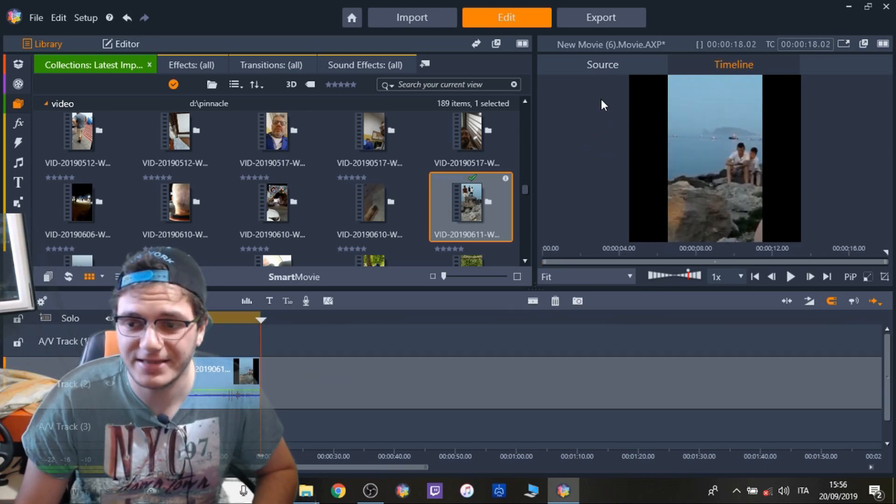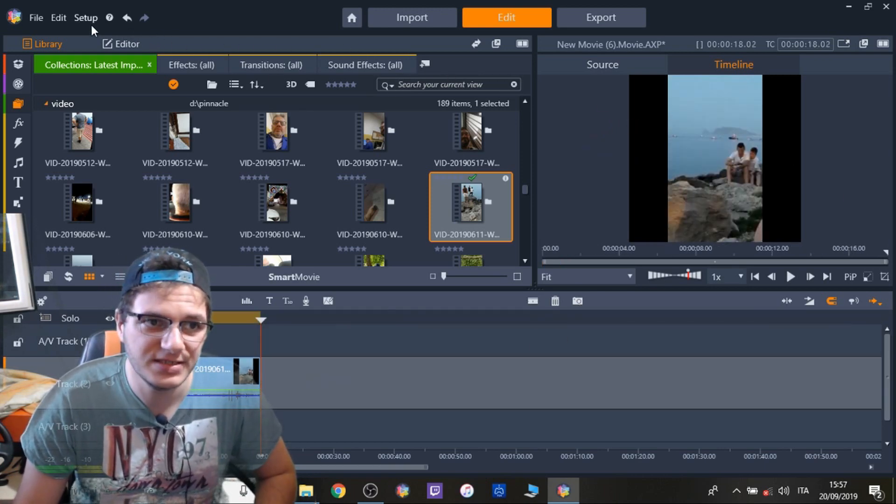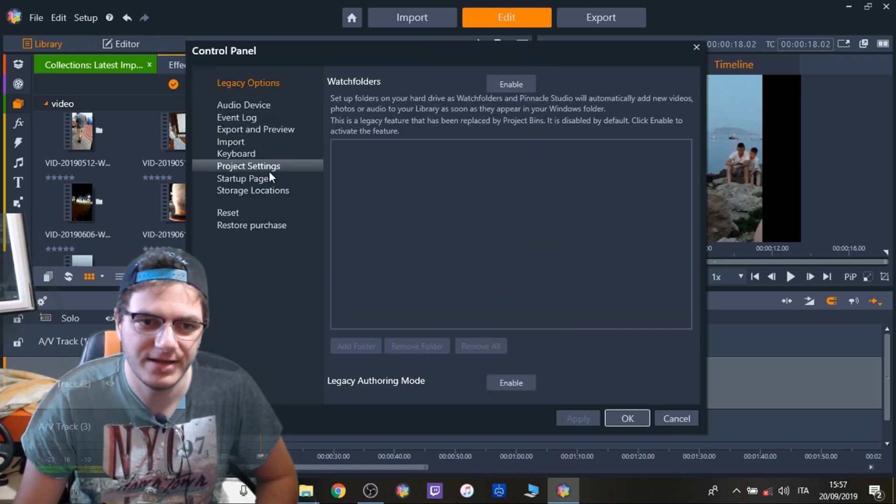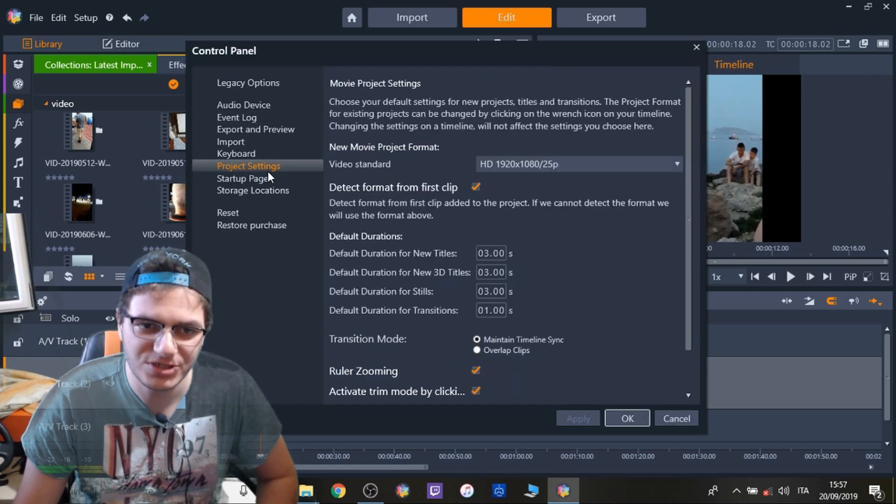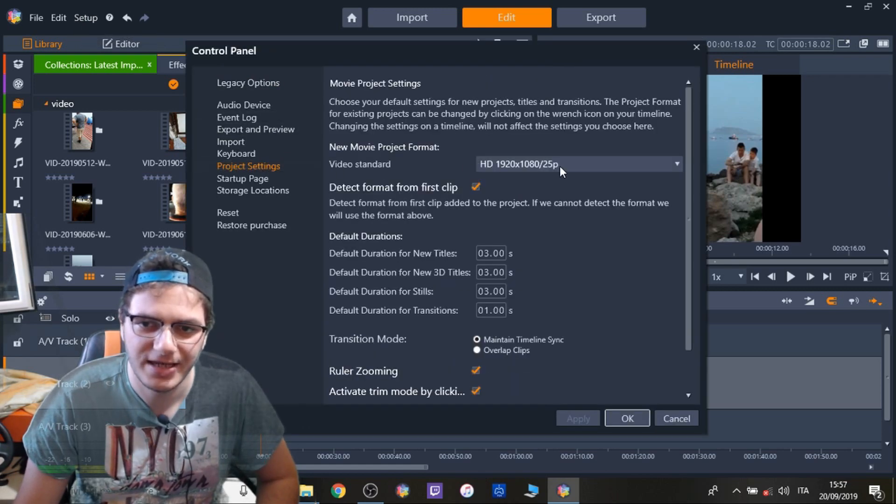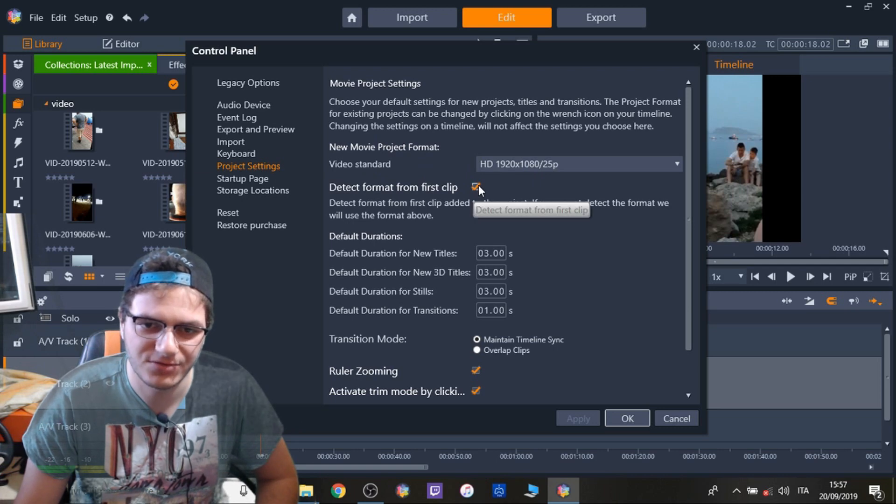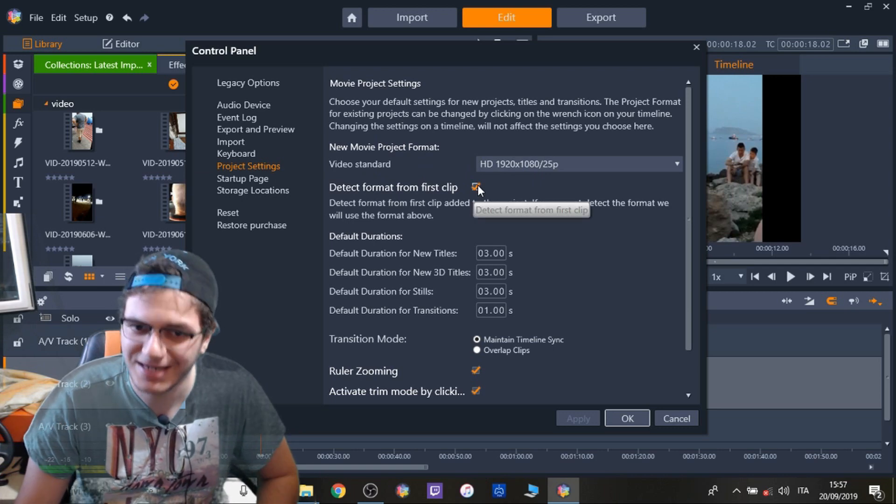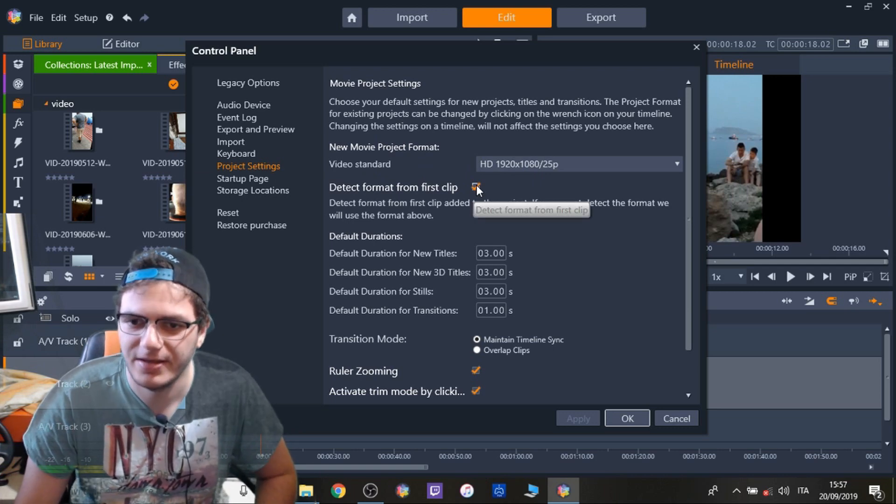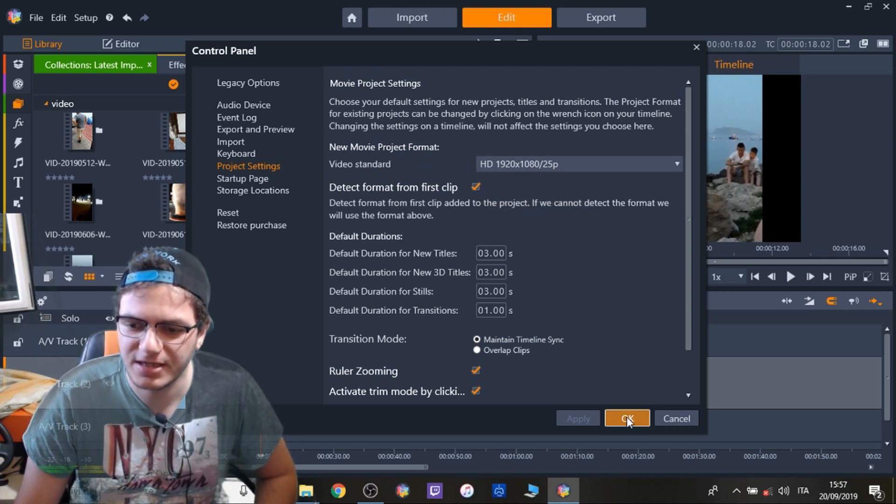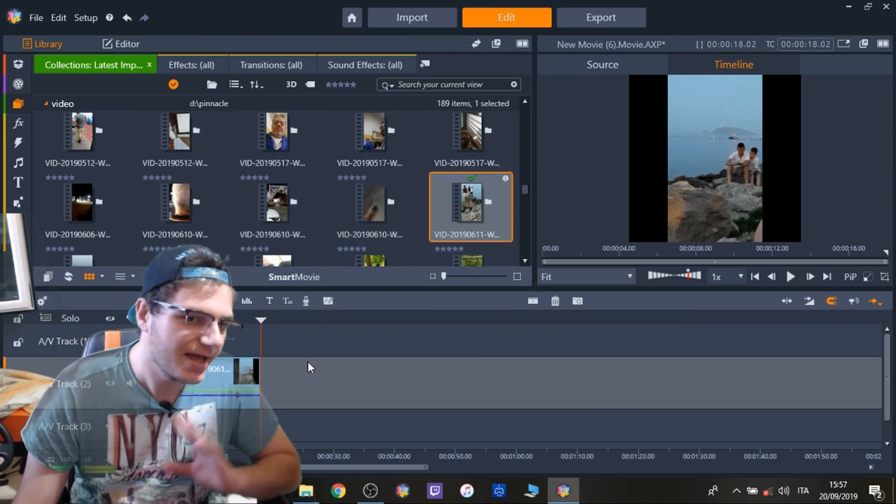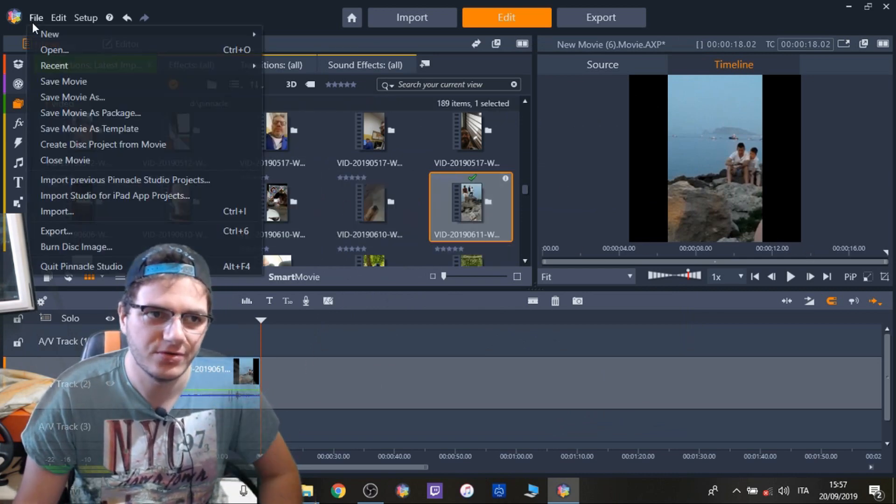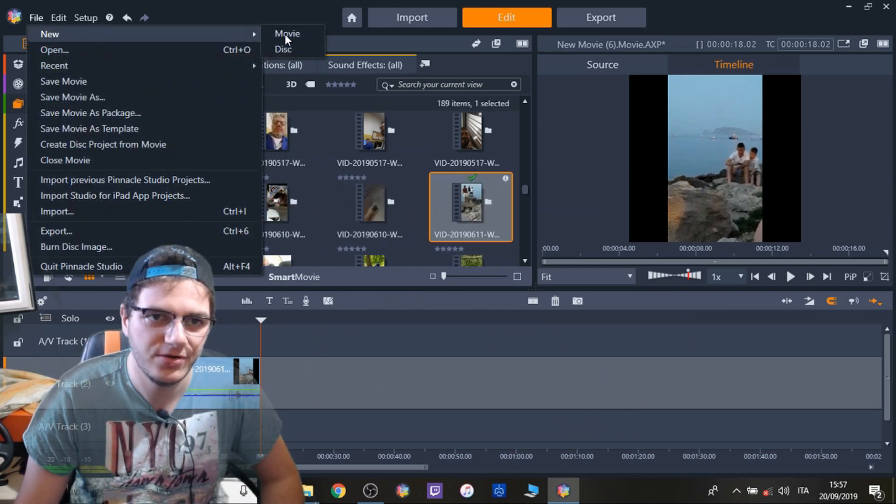If it's not like this in your case, simple, go to Setup, Control Panel, Project Settings and check this box right here, Detect Format from First Clip. You do this, click OK and you should be good to go. You do a new movie.